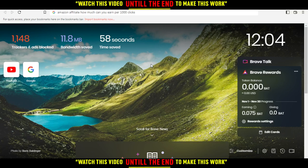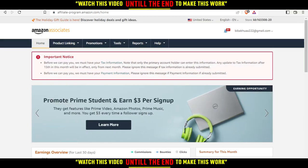First, open the browser you're going to use to follow this tutorial. I'm using Brave, but you can use other browsers such as Google Chrome, Opera, or even Internet Explorer — any browser will work. Go ahead and type 'Amazon Affiliate' and open the first link, which will take you to the home screen.